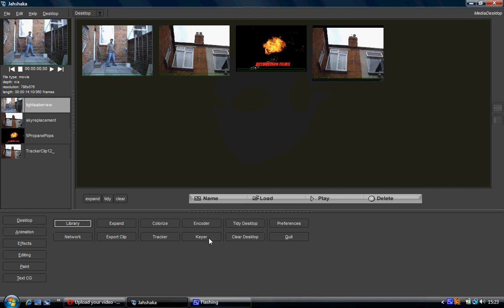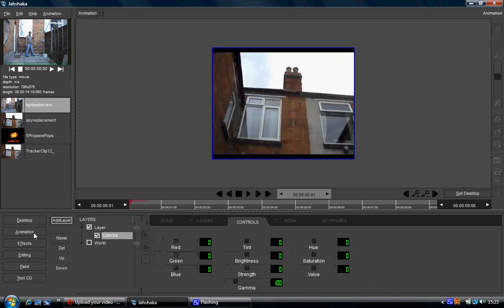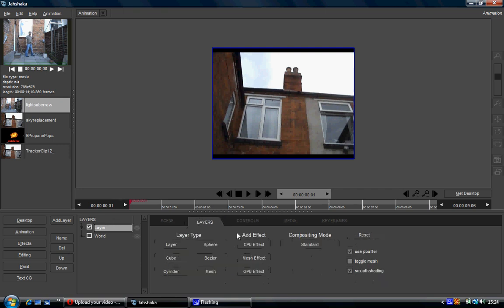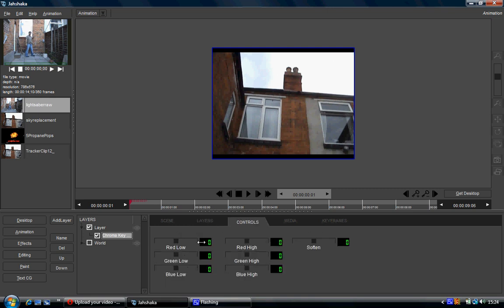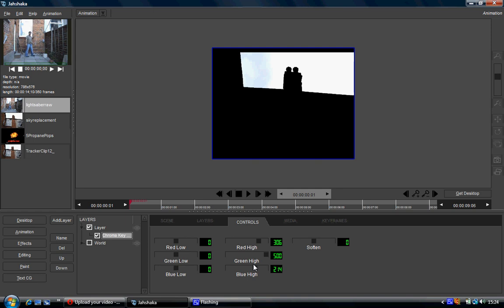The keyer is what you'd want the keyer effect to be in the animation module, because in the animation module if you want to key out a foreground, you go to layers, CPU effect, chroma key. But the problem is it's asking for RGB values and you don't know the RGB values for that color. You just end up having to play around. This is probably why people say Jusharka doesn't make any sense — you have to play around until you find which values work.